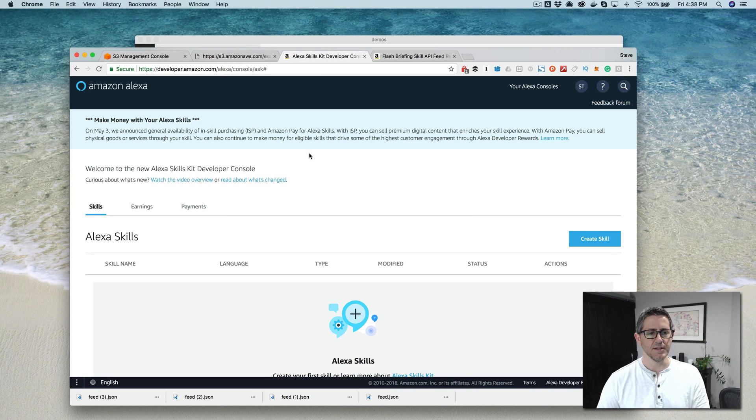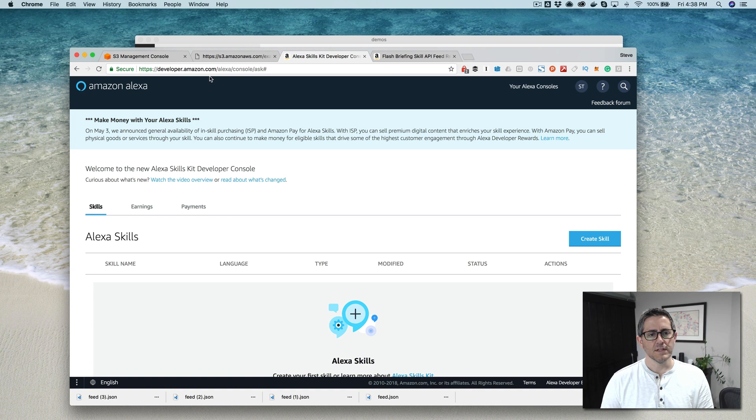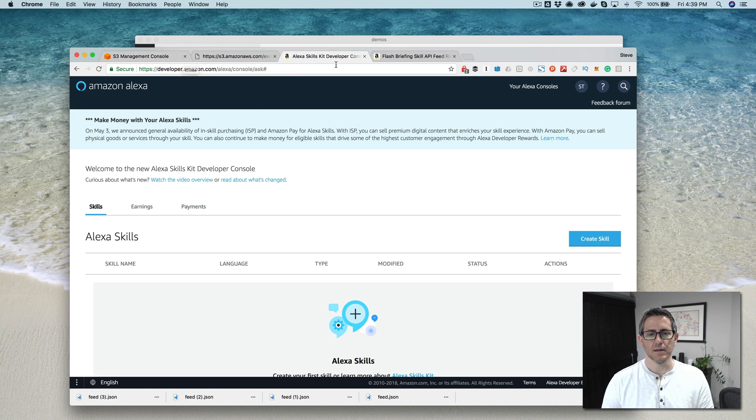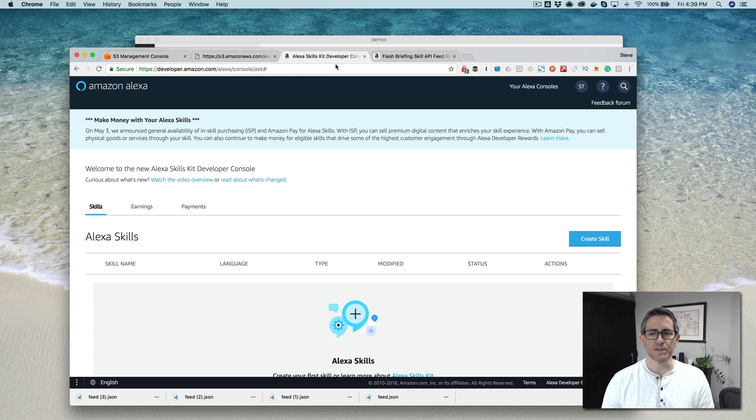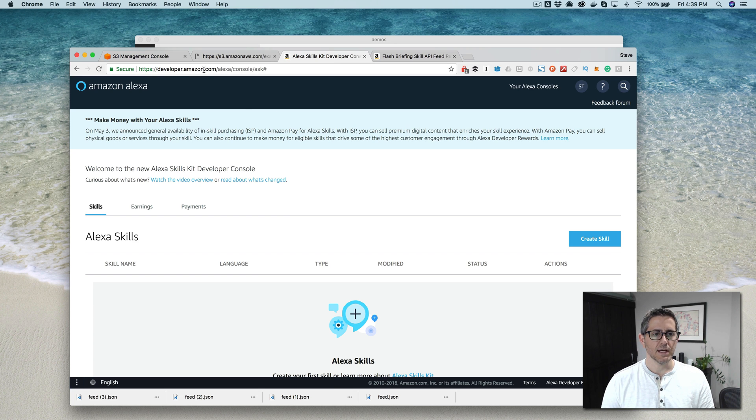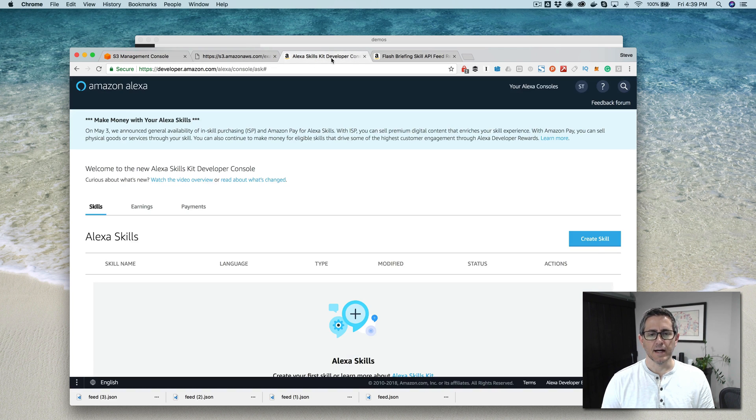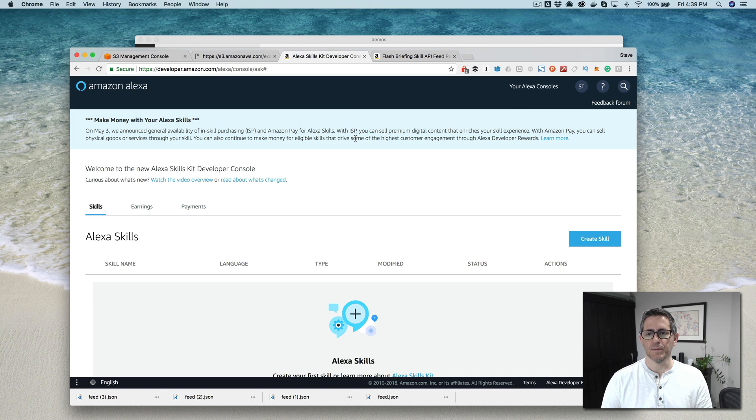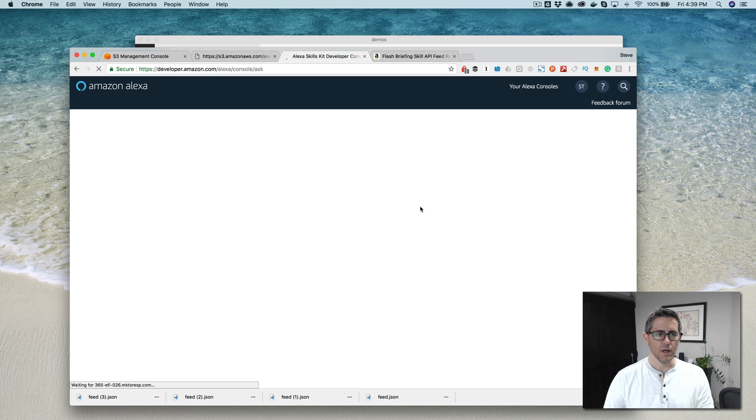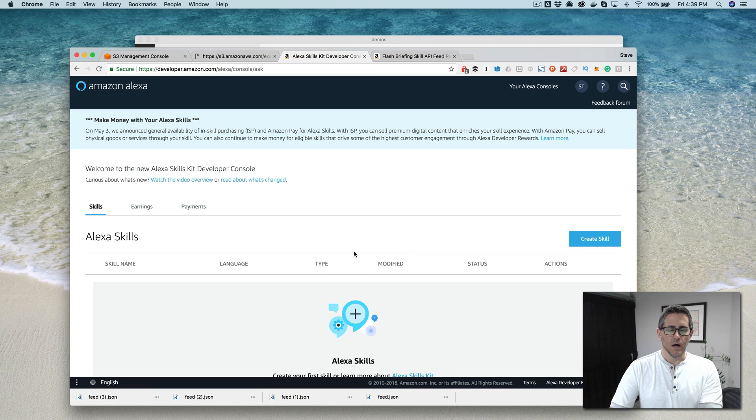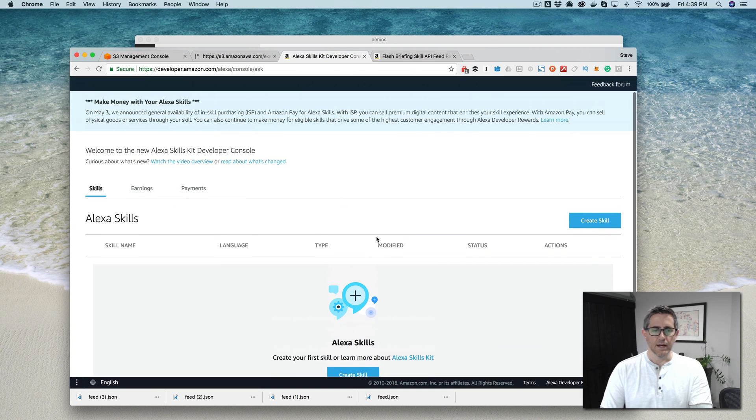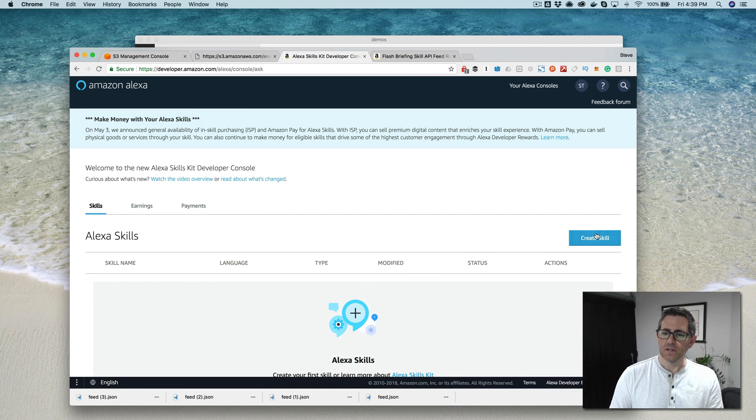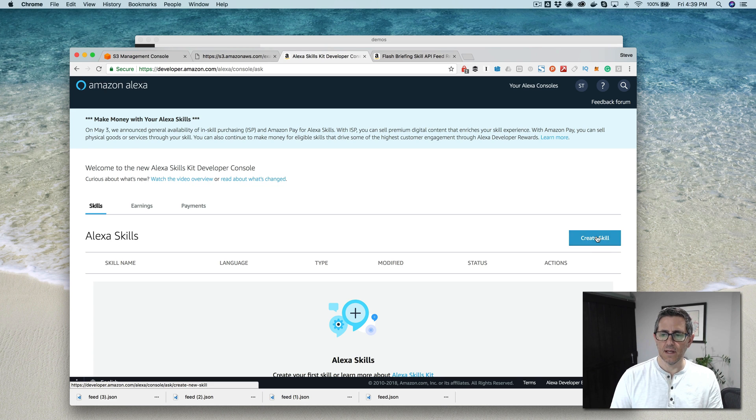When you log into developer.amazon.com, for this tutorial you'll need an Amazon developer account and also an AWS account. If you don't have one already, you can get the Amazon developer account at developer.amazon.com and an AWS account at aws.amazon.com. When you log in to developer.amazon.com, you'll go to Alexa and then your Alexa skills. And right now I'm working on an account that doesn't have any skills in there just to show you kind of from scratch how to do it.